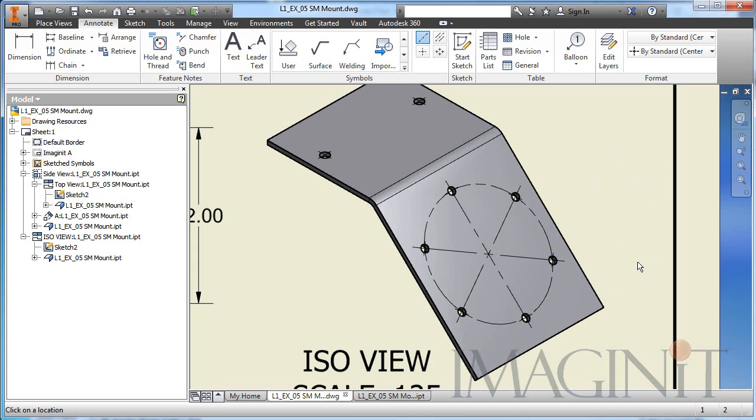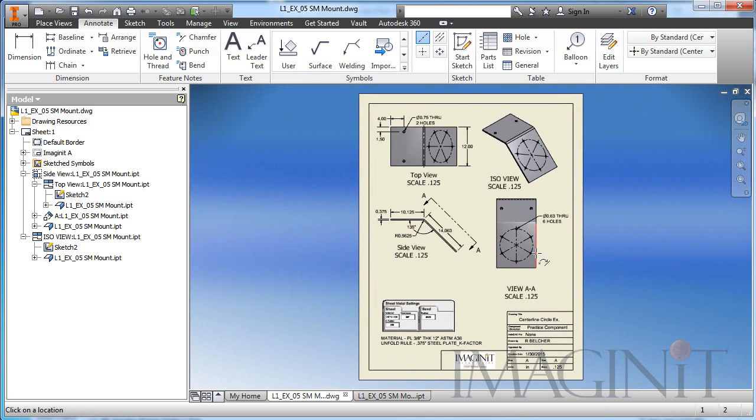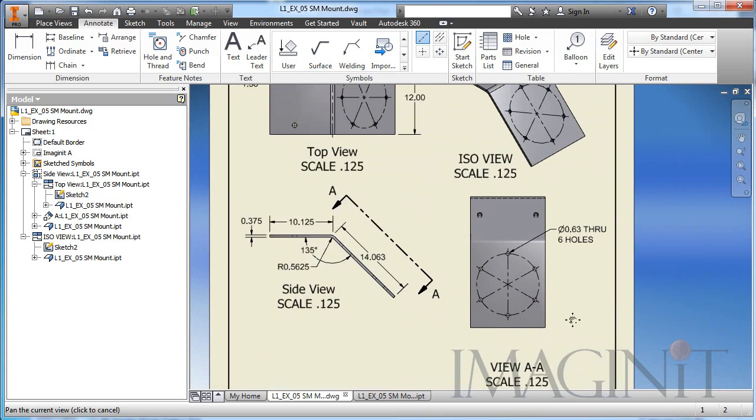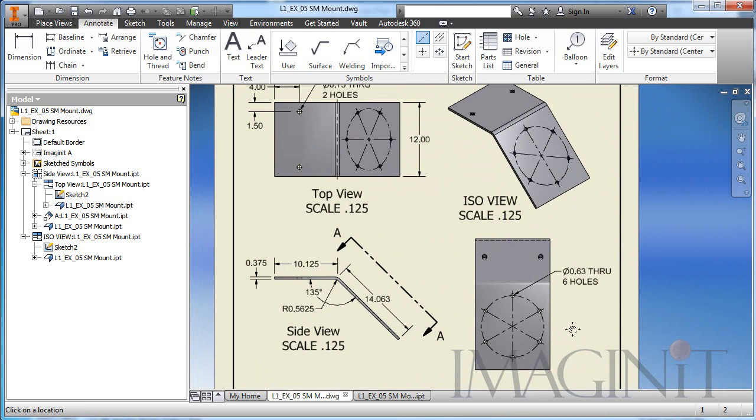So there you go. That's how you create a center line circle using the center line or by sketching on a view using an ellipse and simulating a center line.